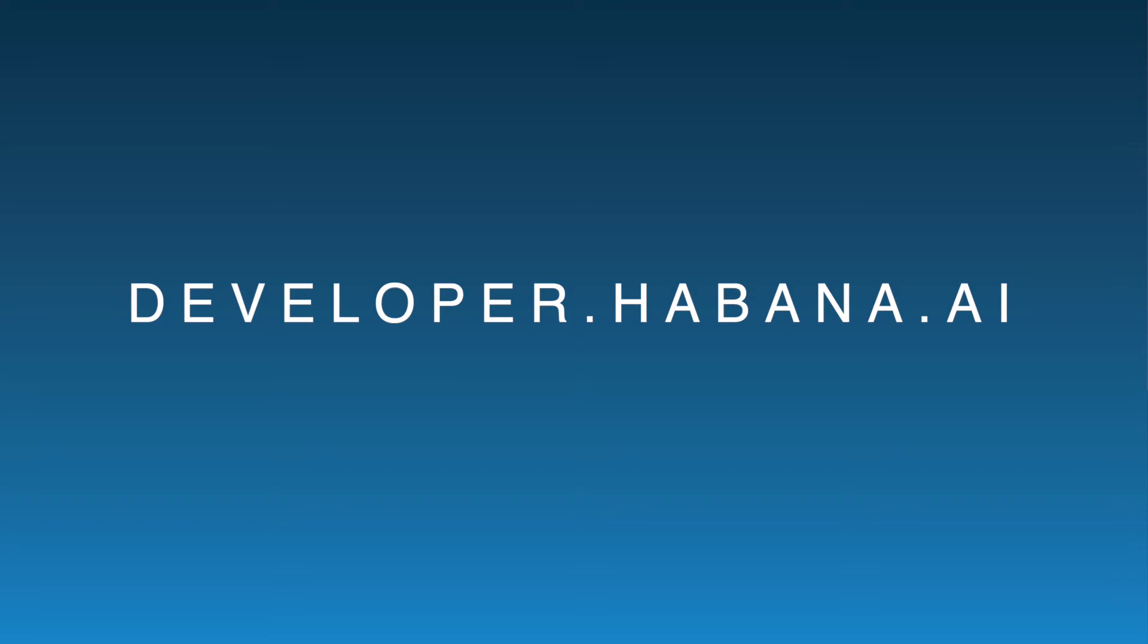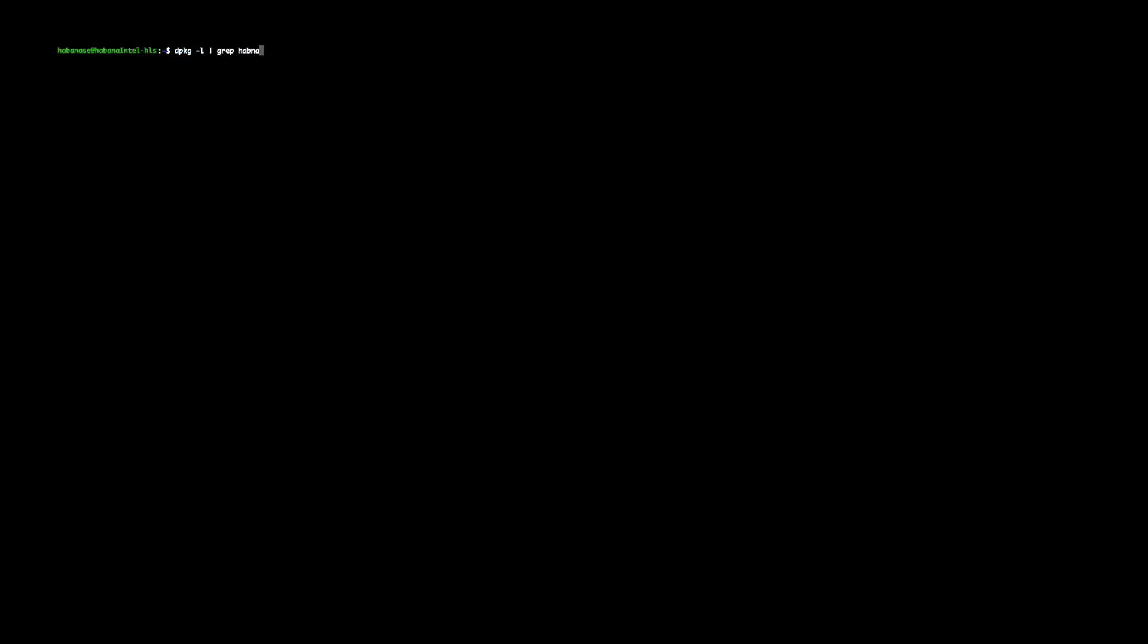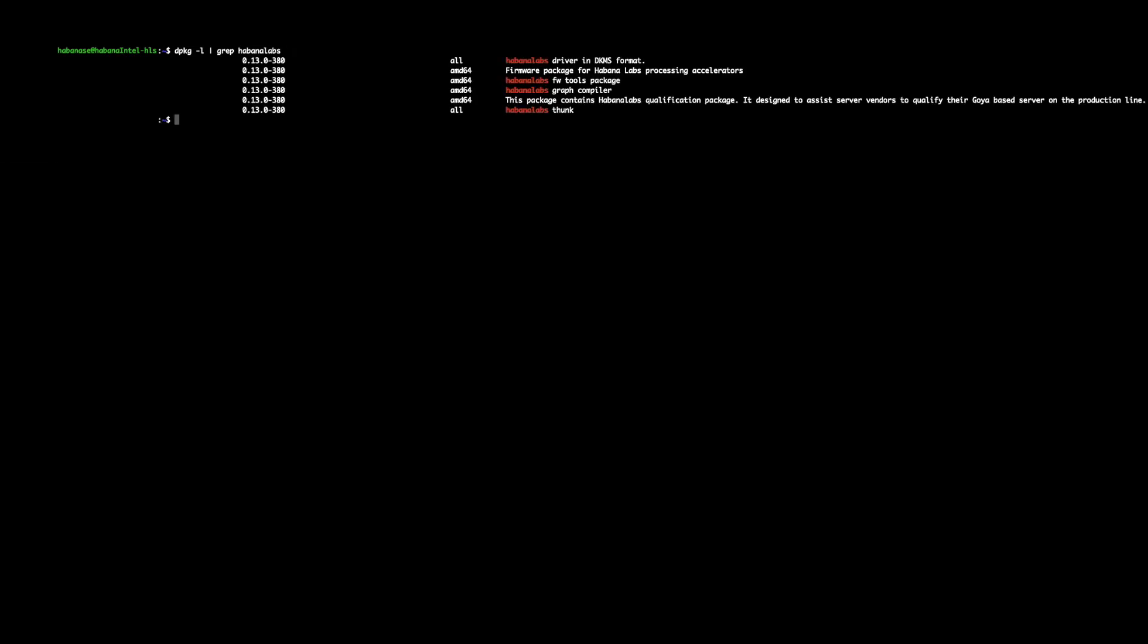Once those steps are completed, you can follow the steps in this section to verify that the current package versions installed on the system are correct. To do this, you can run the following command: dpkg-l pipe it to grep Habana Labs. This will show the packages installed on your system for Habana Labs. The key point we are looking for here is that we need to make sure that the versions installed are the expected versions that we are looking for.